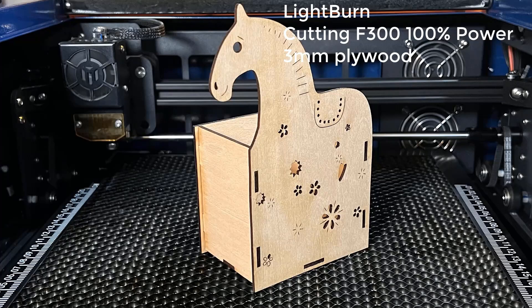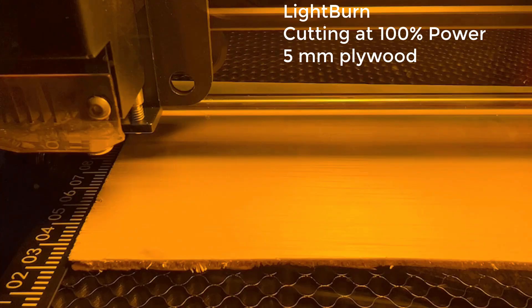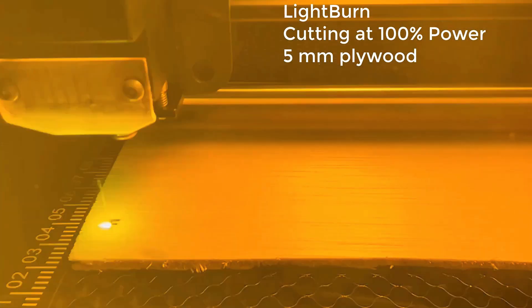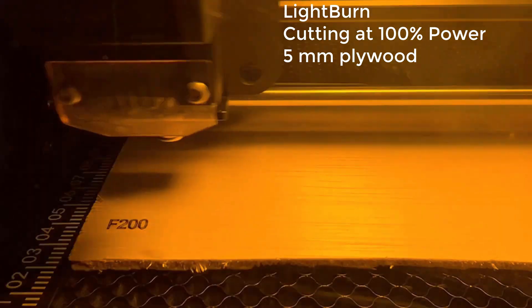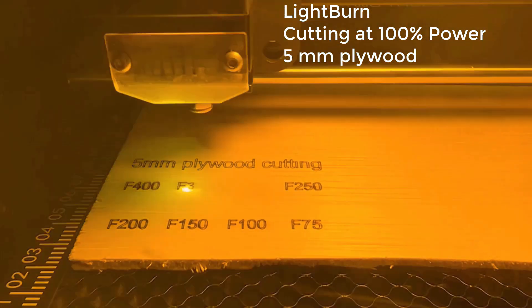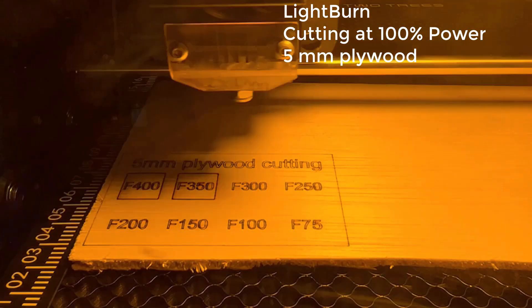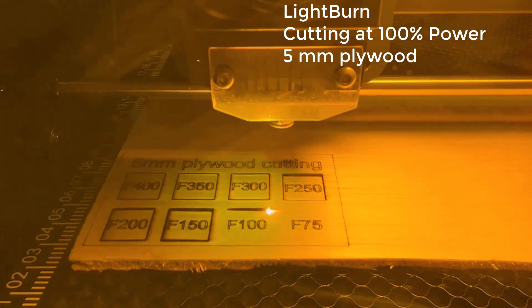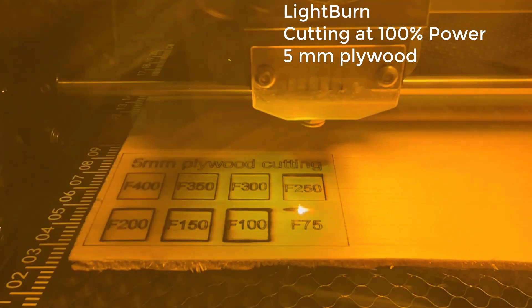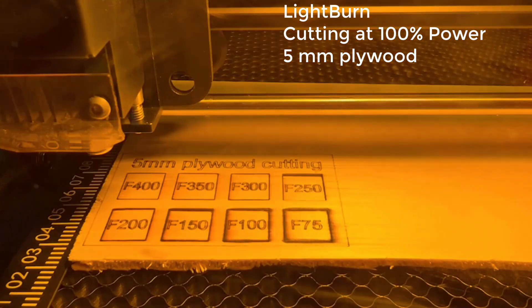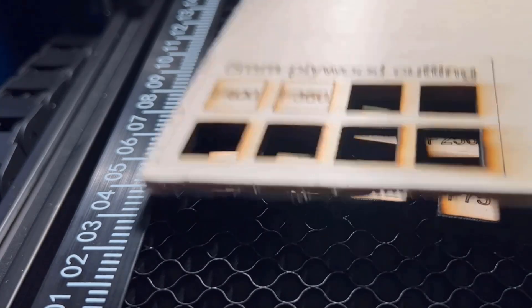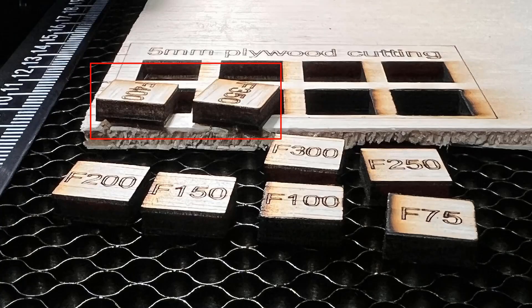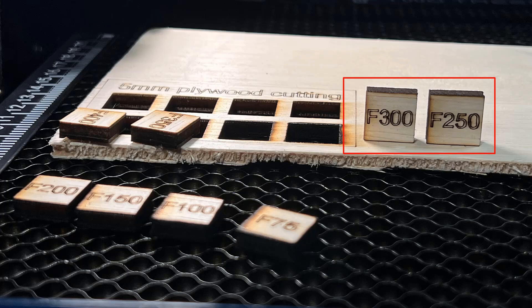The pencil holder is cut pretty nice. These small cutouts and all the edges are cut very clean. Let's try to cut some thicker wood and see how it does. All squares using 300mm per minute or slower can cut through completely. These two with 350 and 400 feed rate need a little bit of force to remove from the board. I think the optimal settings are around 250 to 300.